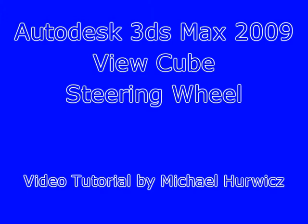Hi, Michael Herwich here for CreativeCow.net. Today I'm going to be talking about two new features in Autodesk 3ds Max 2009 and those features are the ViewCube and the steering wheel.